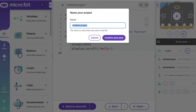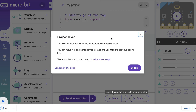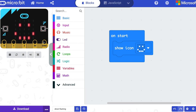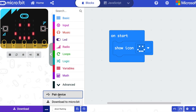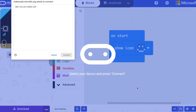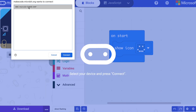You can also do this with our online Python editor. You may also be able to transfer your program directly from the editor to your microbit using direct flashing. See the other videos in this series to find out how. I'll see you next time.